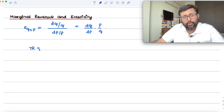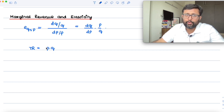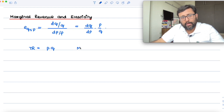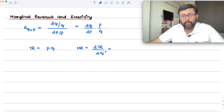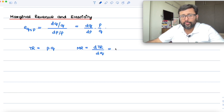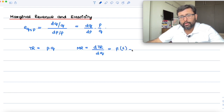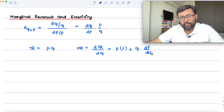What is the total revenue? P into Q — how much is being sold times the unit price. And what is MR? It is the change in revenue when one more unit of output is sold. So we'll just differentiate P times Q with respect to Q using the product rule.